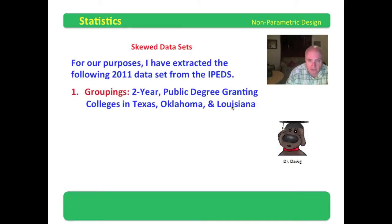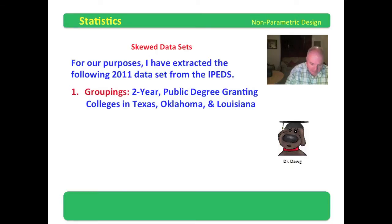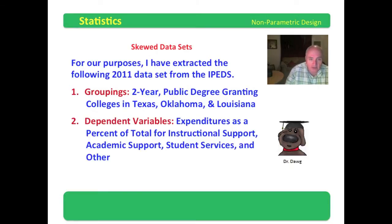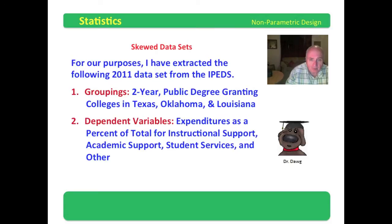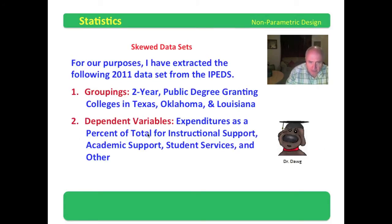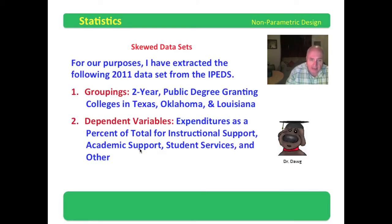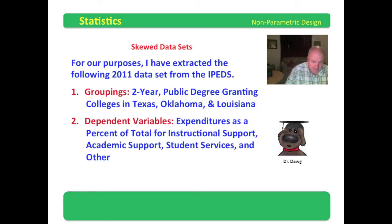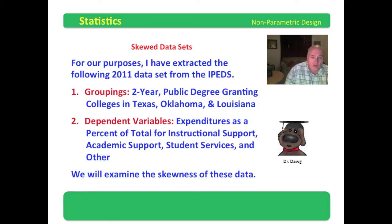I had to do three extractions, one for Texas, one for Oklahoma, one for Louisiana, and then weld them into one data set. My dependent variables were the expenditures as a percent of total: the expenditures as a percent of the total expenditures for instructional support, academic support, student services, and other.